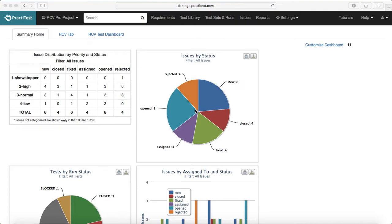Hello everyone, welcome to PraktiTest training. In this session we will learn about test sets and runs in PraktiTest.